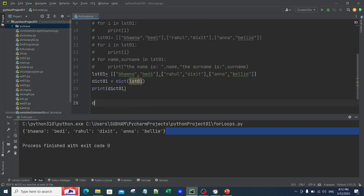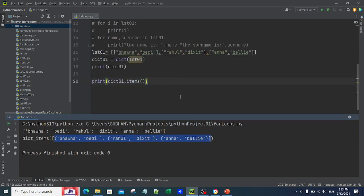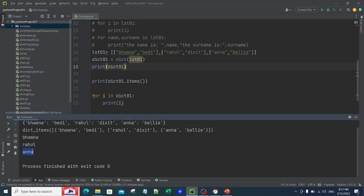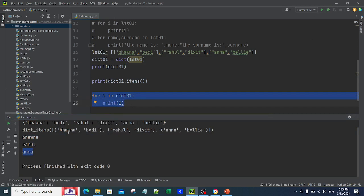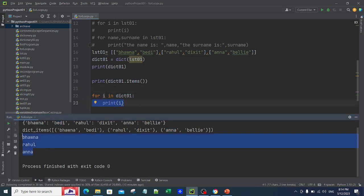If I want to iterate over the dictionary, I can use 'dict01.items()' which lists all the key-value pairs inside the dictionary. However, if I use 'for i in dict01: print(i)', it will only print the keys — not the full items. Remember: if you use a for loop directly on a dictionary, it always gives you the keys. Here the keys are Bhavna, Rahul, and Anna.